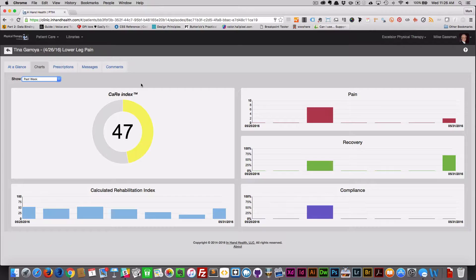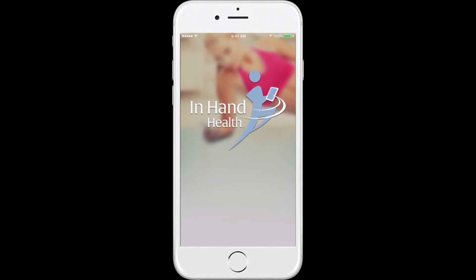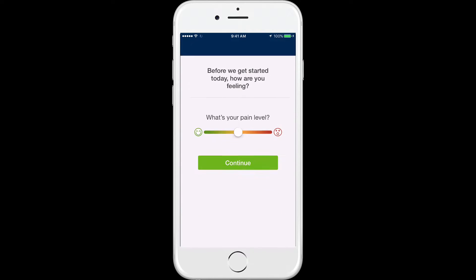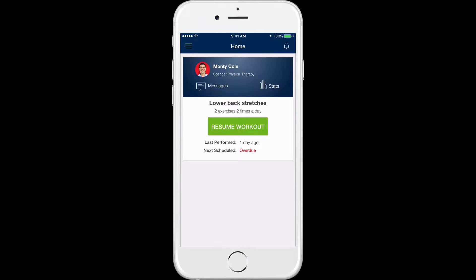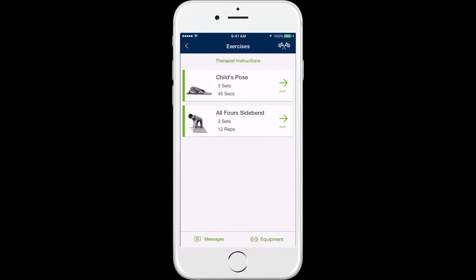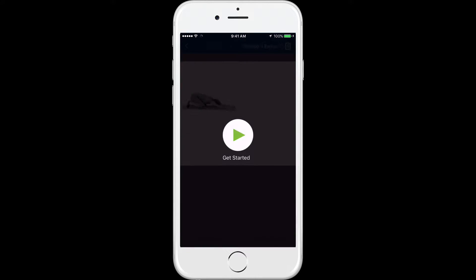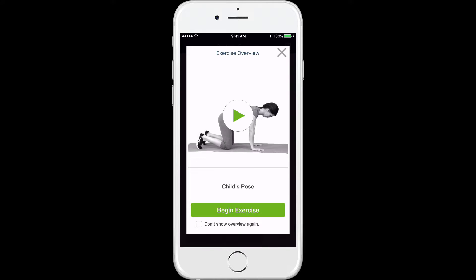Now let's switch to the InHandHealth patient app. Before exercising, patients are asked to rate their overall condition. From there, compliance is tracked automatically through markers that are set throughout the exercise videos, meaning a patient must play the videos past these points and not tap the skip button to have the system track their activity as completed.